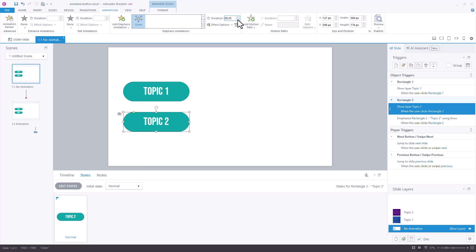When we add an emphasis animation Storyline automatically creates a trigger and that trigger is to emphasize the item when the user clicks on it, but we want our emphasis animation to happen when the user hovers over the object.